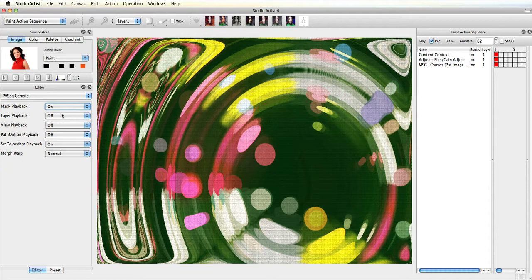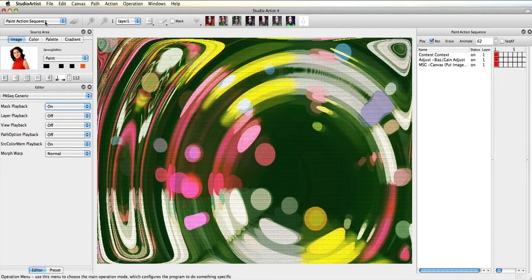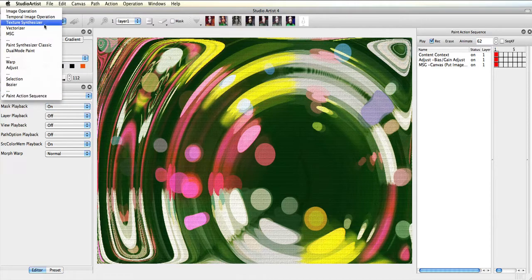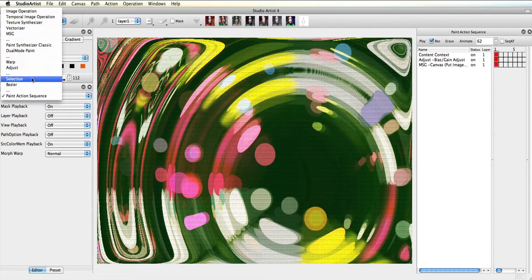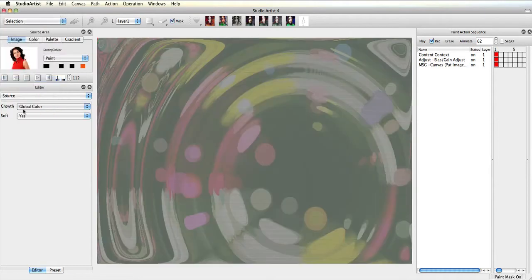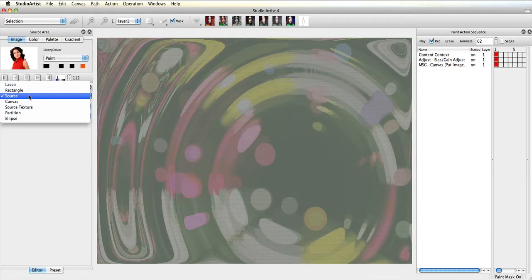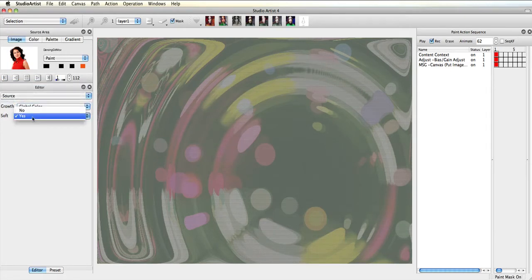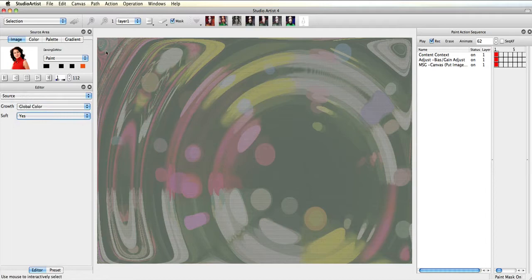This time I want a colored background, so I'm going to use the interactive selection tools to select the background of the dancing girl video. I'll switch to selection mode and choose source, which will use the source image to make the selection. Then global color, and I'll also use the soft edge.